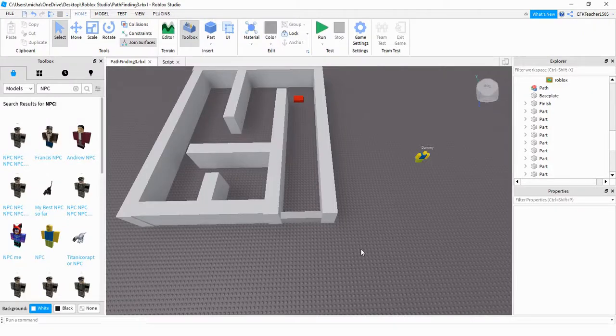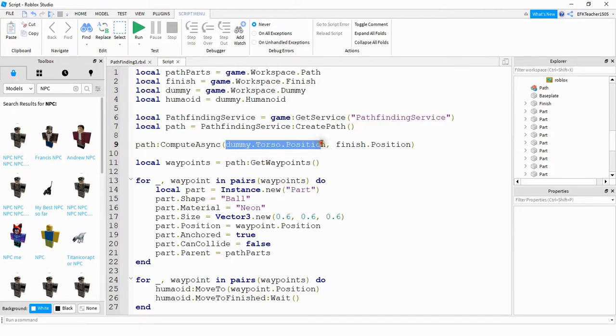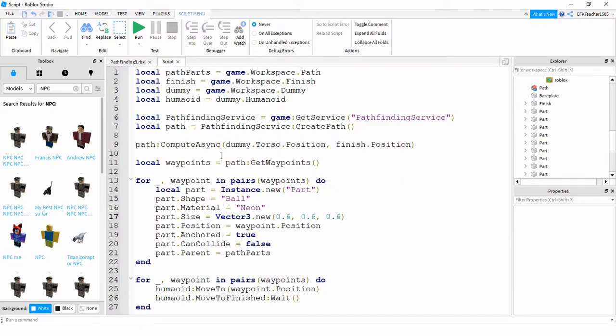Let's go ahead and start by taking a look at the script that we wrote last time. This is the script that we had last time, which created a path from the humanoid model to the red finish part.